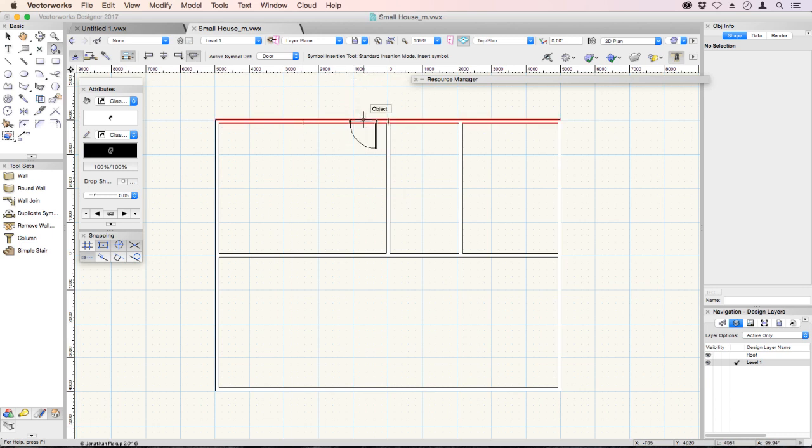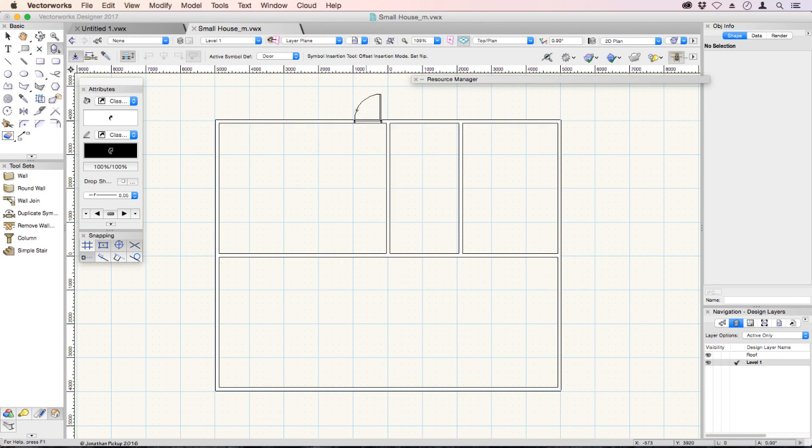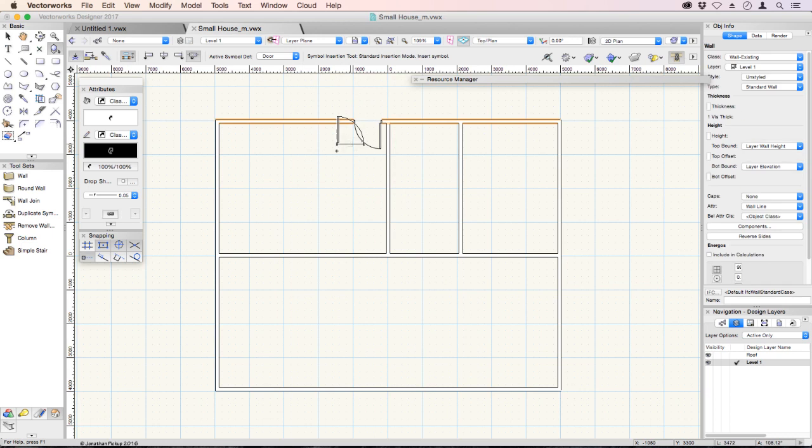The door also flips. Click. Now I can go that way, that way, that way, click, and it inserts a door for me.